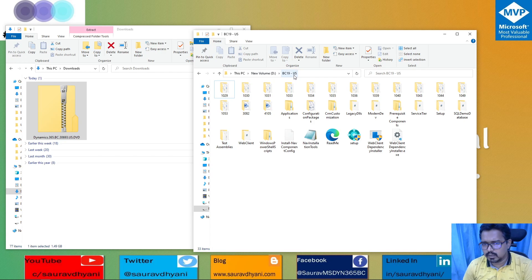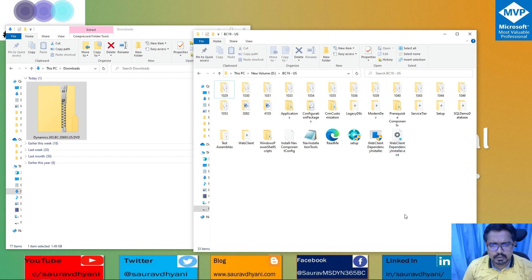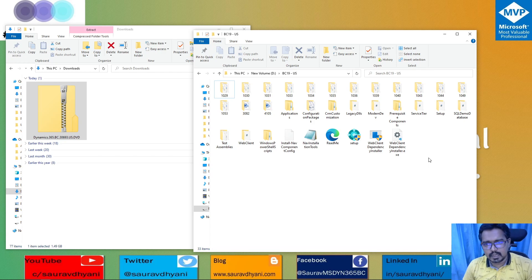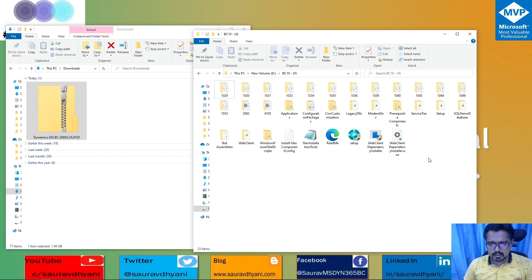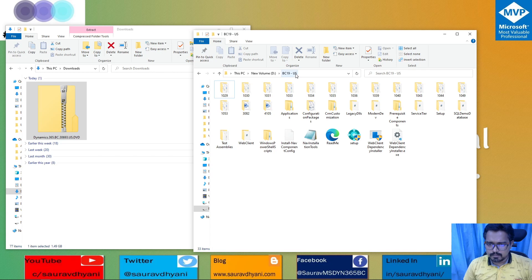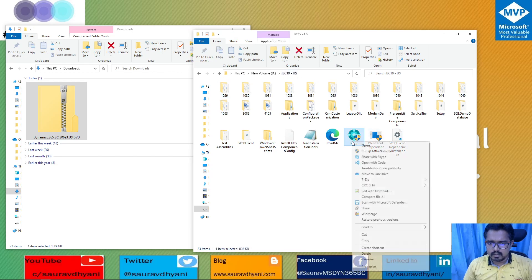In my case, I've extracted the DVD to the root of the D drive and renamed the folder to 'BC19US', so that during installation I don't have any problems. We do this because during installation, if the files get installed into C Program Files and the path is too long, it can error out if it exceeds the path length supported by Windows. It's always preferred to use a simple folder name at the root.